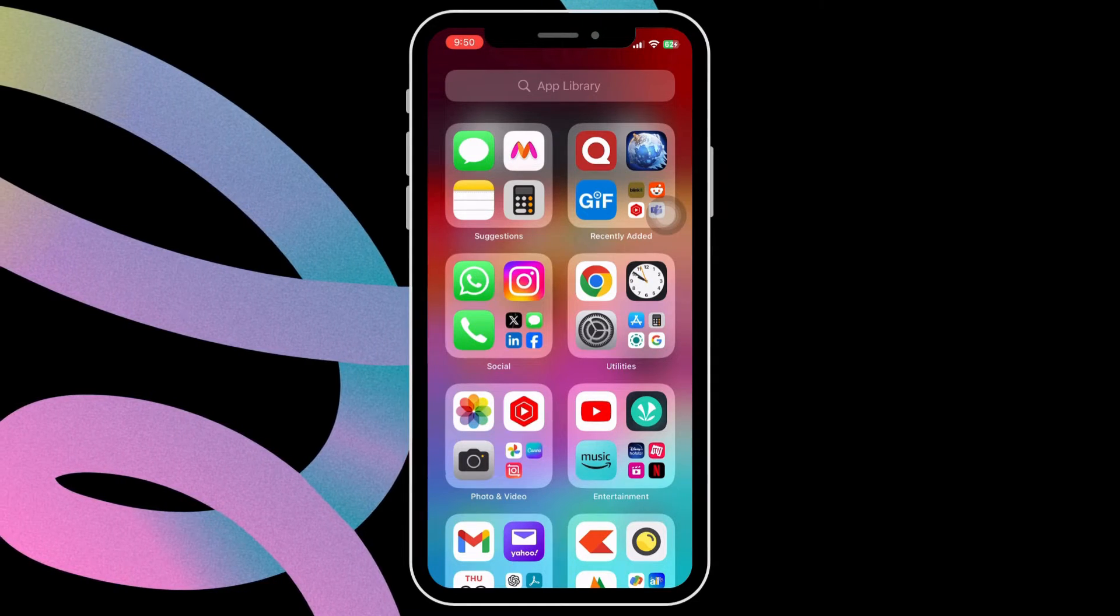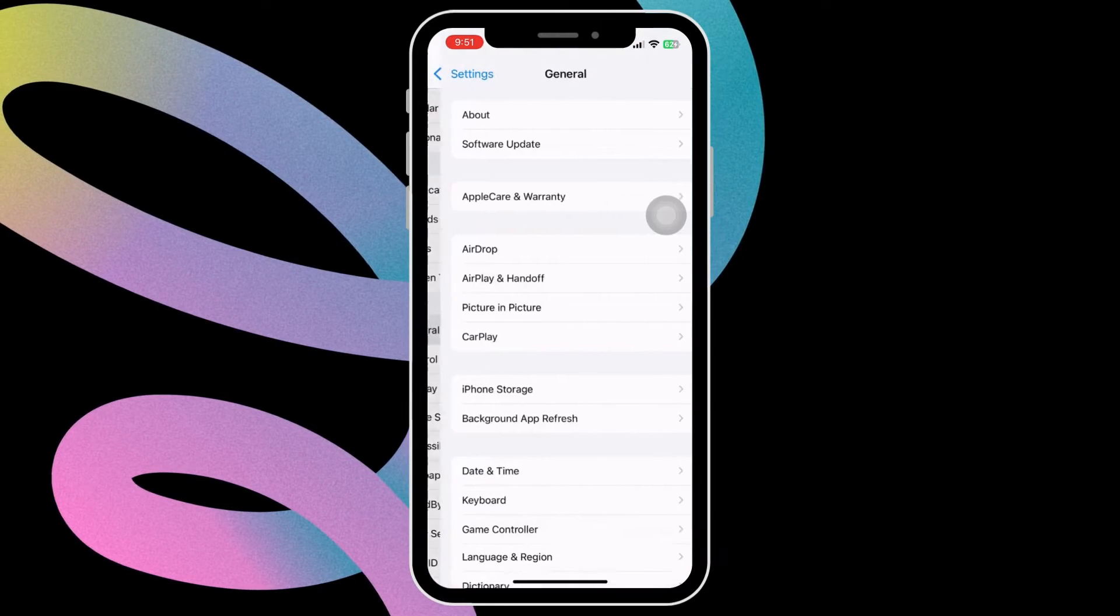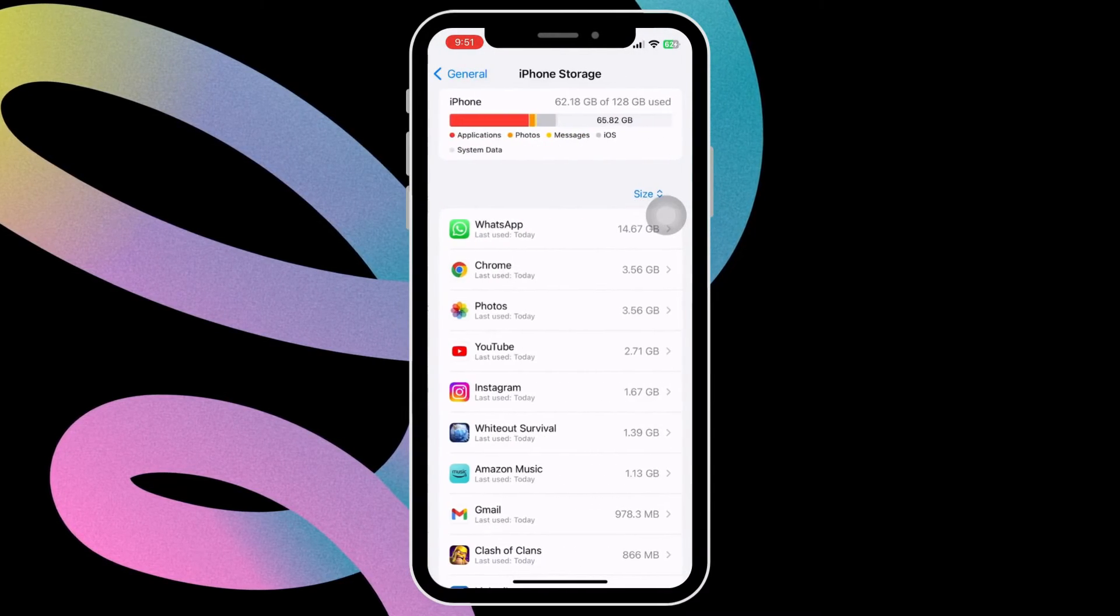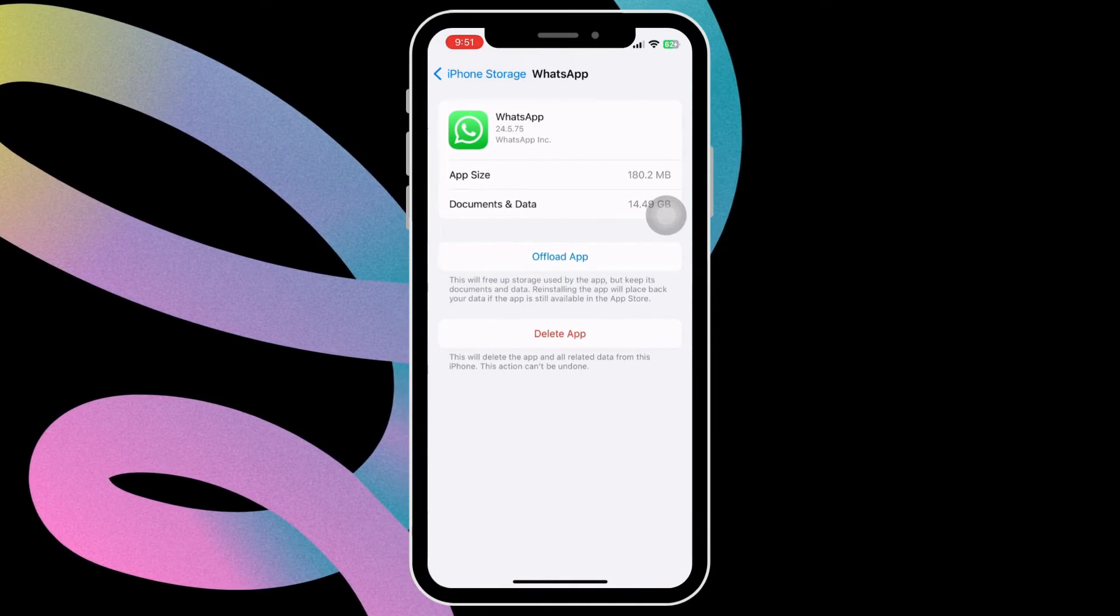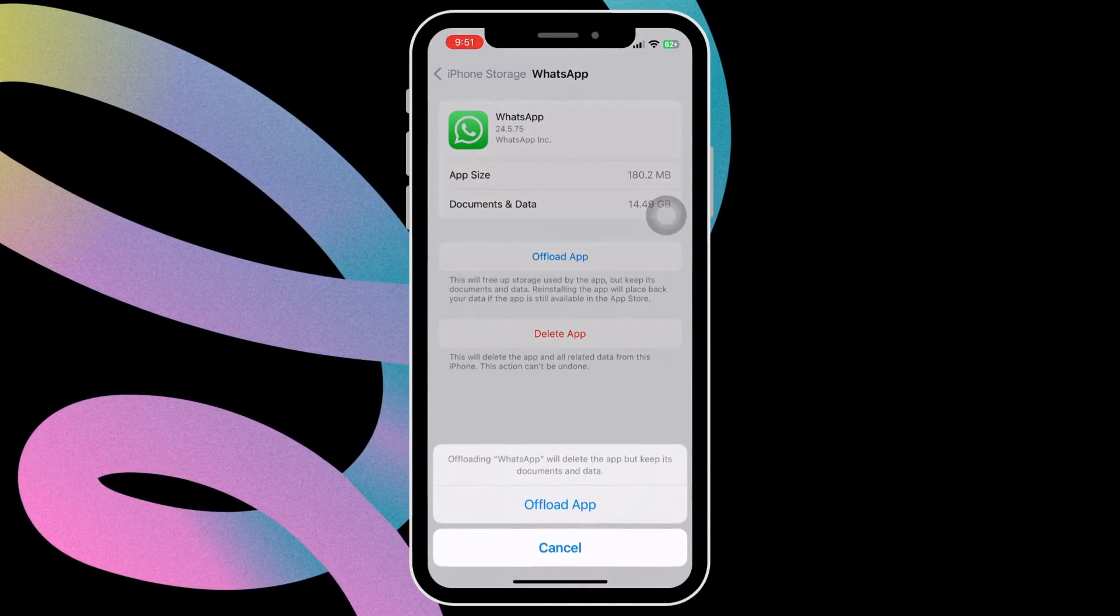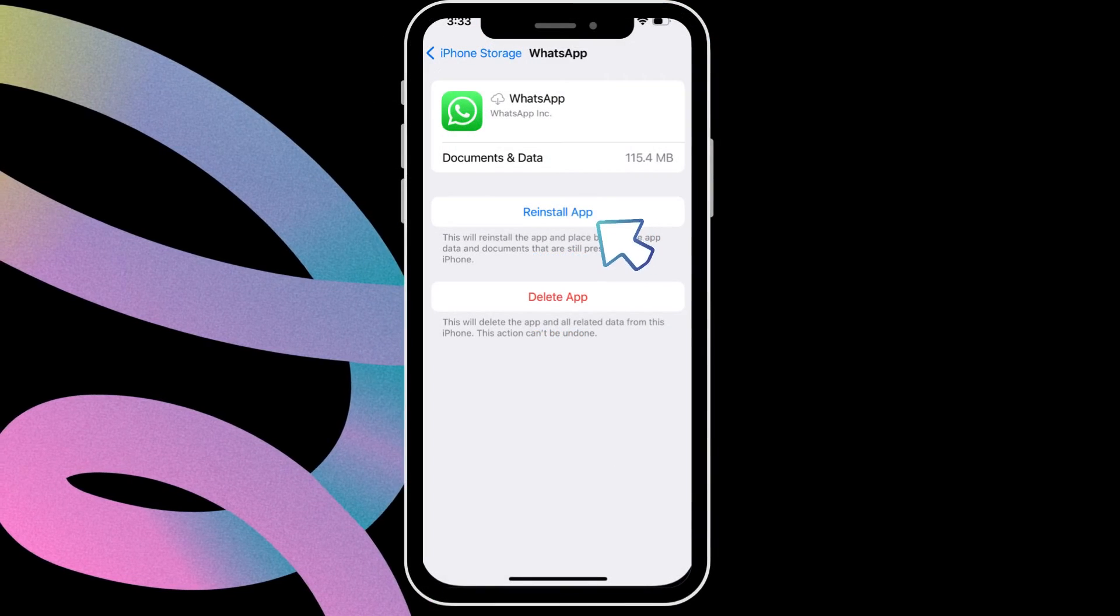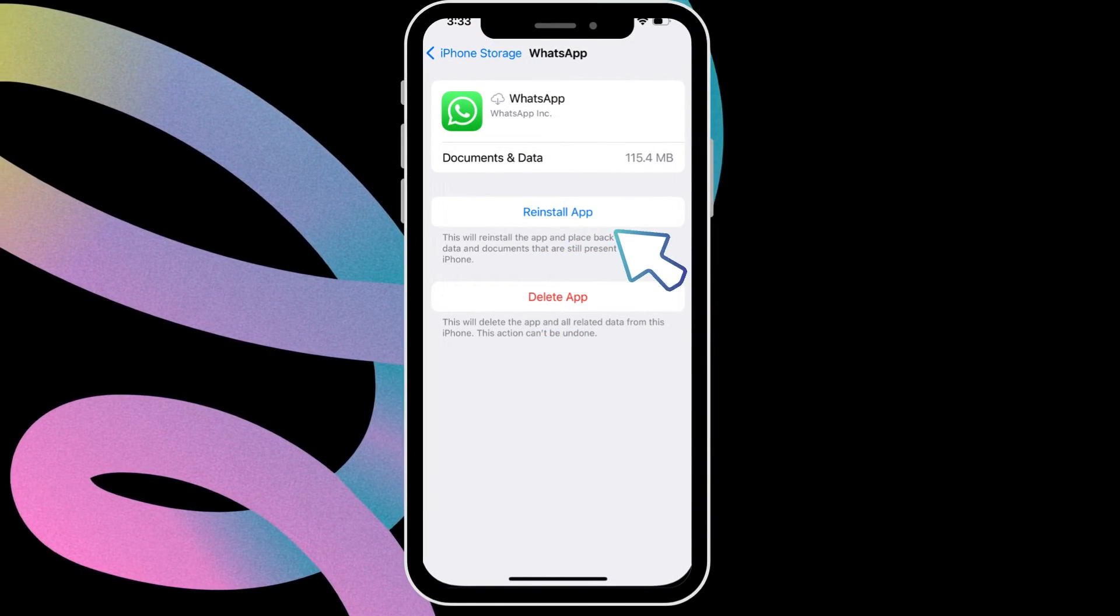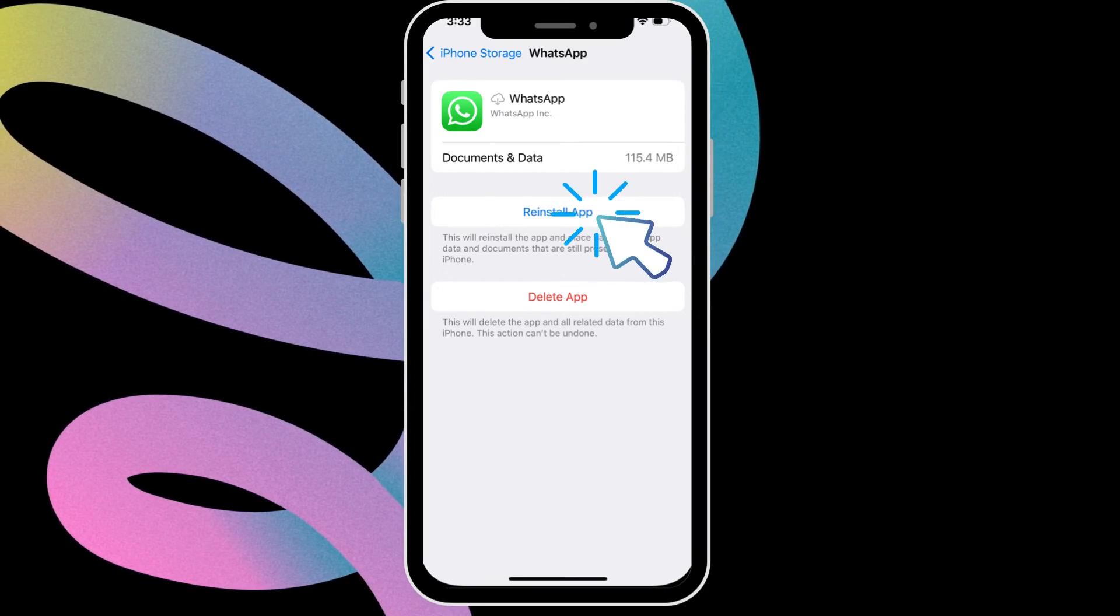Open the settings app. Scroll down to tap on general. Select iPhone storage from this menu. Select WhatsApp from the list. Choose offload app option. Select offload app again to confirm. Once WhatsApp is offloaded, tap reinstall app to install it back.